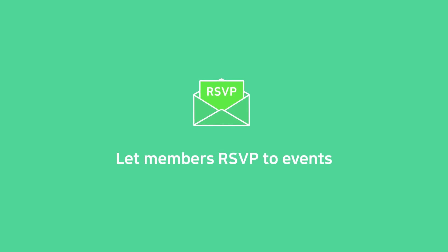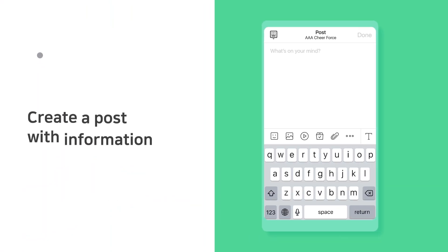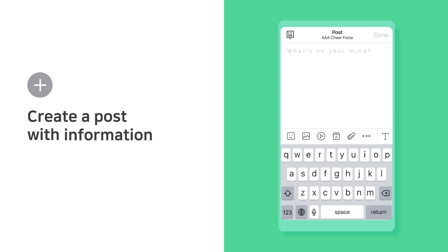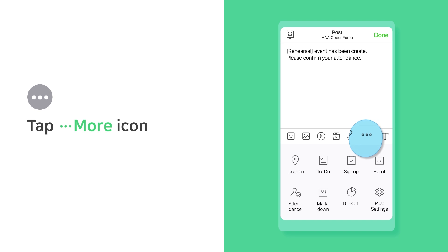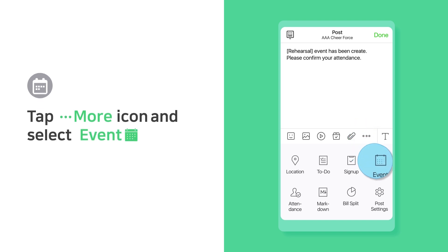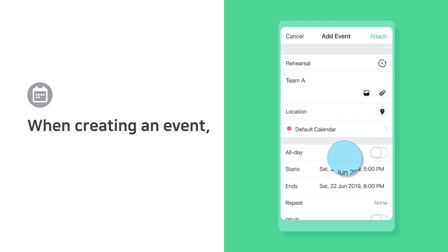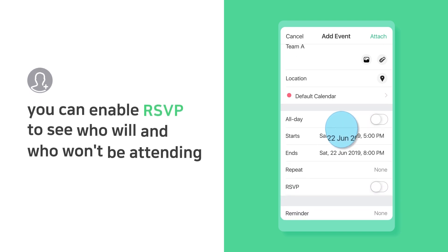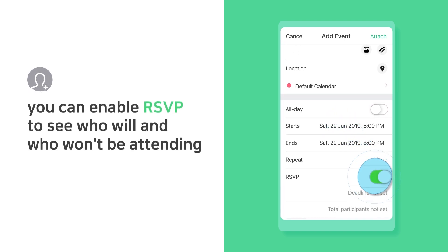Let members RSVP to events. Create a post with information — tap the More icon and select Event. When creating an event, you can enable RSVP to see who will and won't be attending.